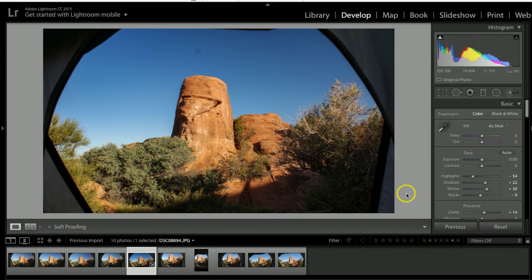Hey everyone, it's Mike. Today I want to show you how to remove spots in Lightroom CC.